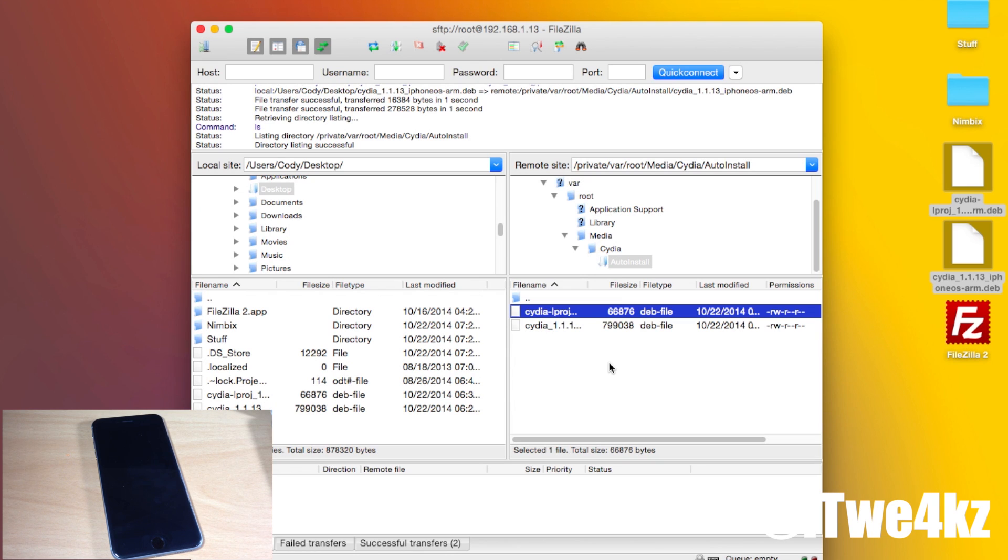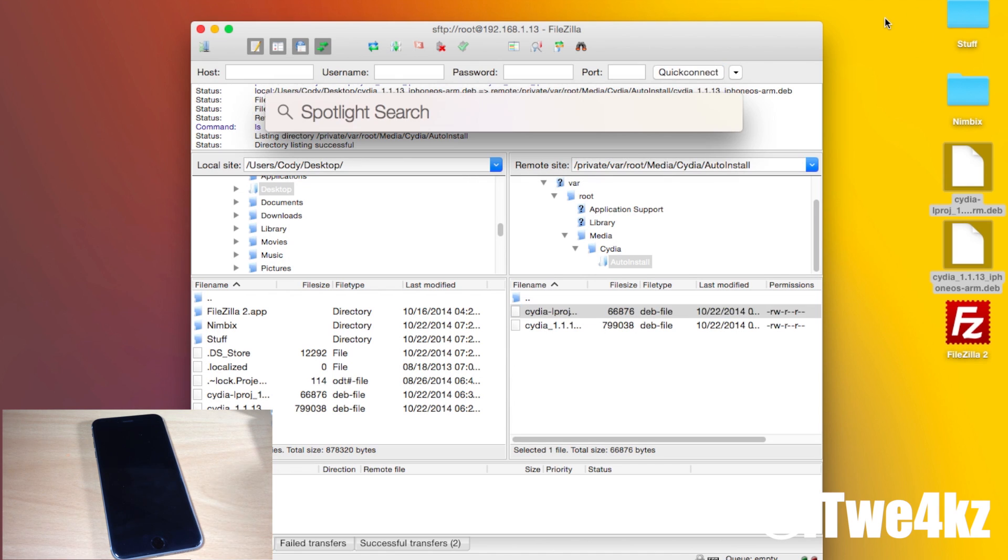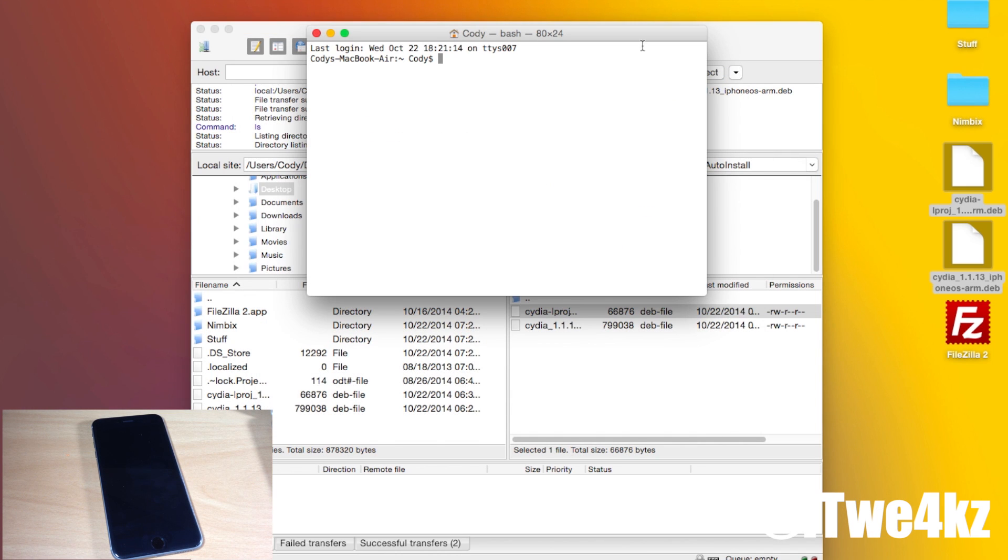Now FileZilla doesn't actually have a command line interface so what I'm going to be using is terminal. All Macs should have terminal so go ahead and type in terminal in the spotlight and hit enter and it should go ahead and open up just like this.